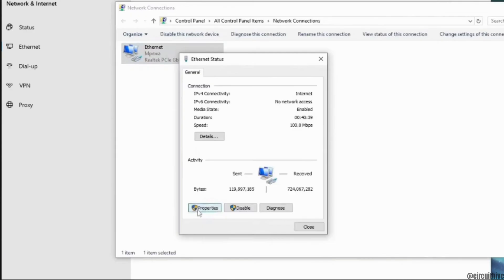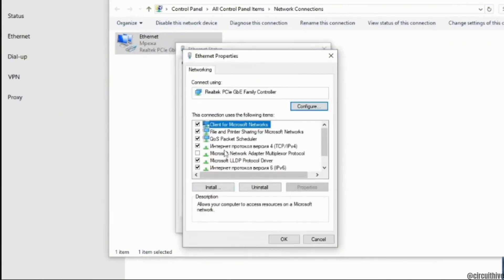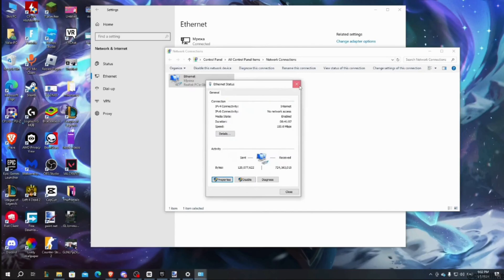Click on properties at the bottom. In here, scroll down and you have to uncheck this option, Microsoft network adapter. After that, you have to click on OK. You can close this tab now.